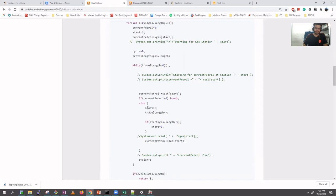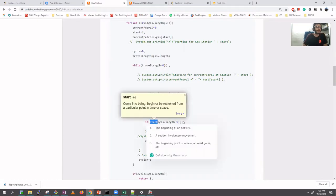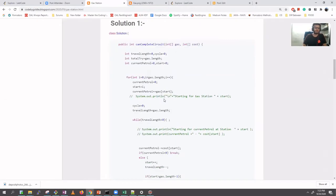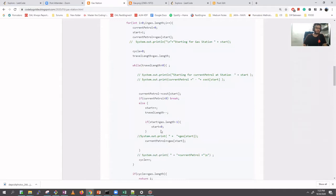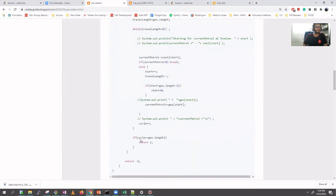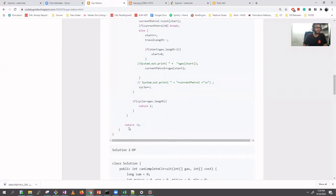When we break, we start from the next petrol pump. We decrement the length by one for each step traveled. If the start index exceeds gas.length minus one, we reset to zero to complete the circle. We also increment a cycle counter each time we visit a station. Once the cycle count equals gas.length, we've completed a full circular orbit and we return the start index. If nothing succeeds after the full traversal, we return minus one.